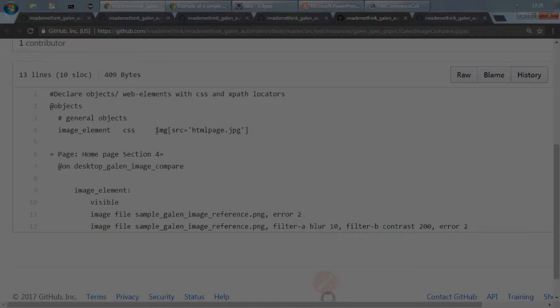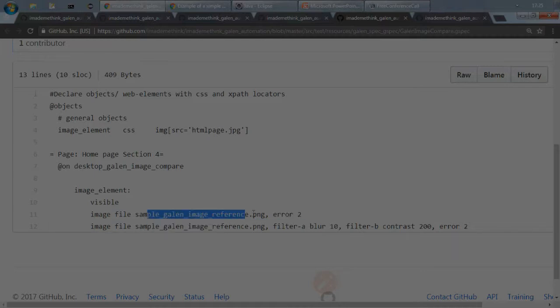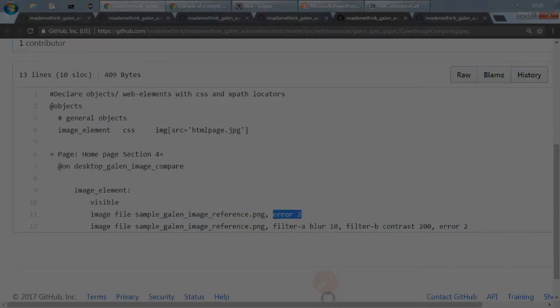This is the web element for that particular image on the website, and what I need to do is, this is an element, so if it is visible and image, so image file, specify the path of the file. It should be a PNG file with a tolerance or error percentage, or basically number of pixels of difference you expect between actual and original.